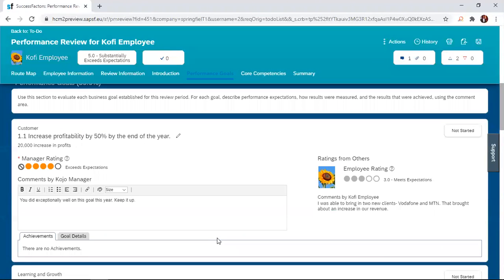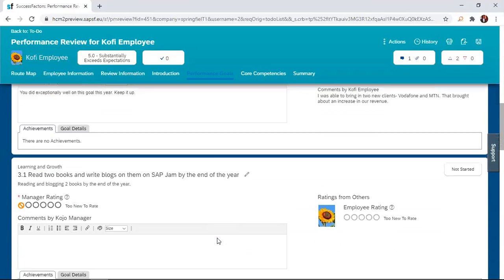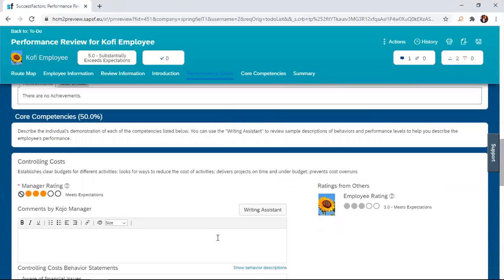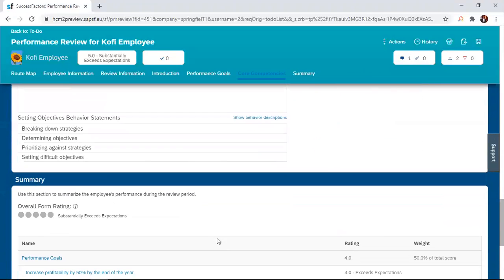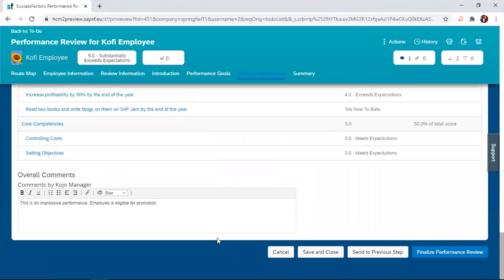So if there is any clarity, that is done during this one-on-one meeting with the manager. Once a consensus is raised, an agreement is raised, the manager simply navigates to this finalized performance review button and then clicks on it to finalize the discussion.